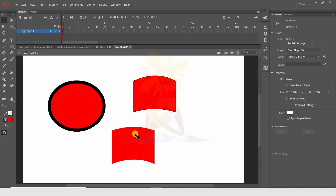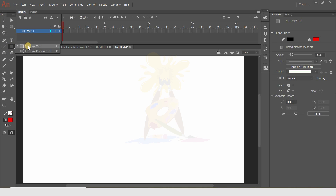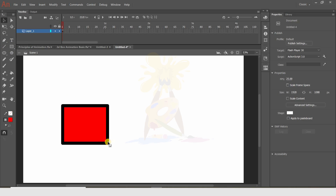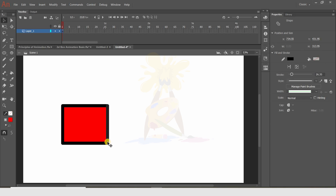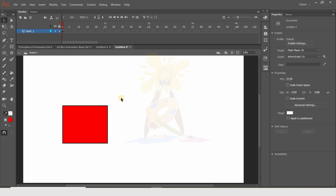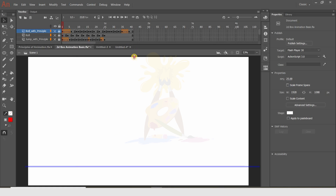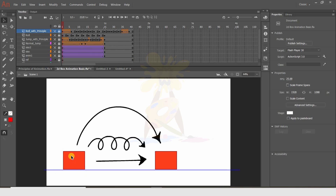Now I'm going to explain basic animation, and for that I need one object. Let me reduce its size — I'll double-click to select all sides of the stroke, reduce it to maybe five, and press Enter. I've already prepared the animation to show you. I'll explain how to move an object from point A to point B. There are three ways: first, it slides directly; second, it rolls along the ground; third, it jumps and lands at the destination.